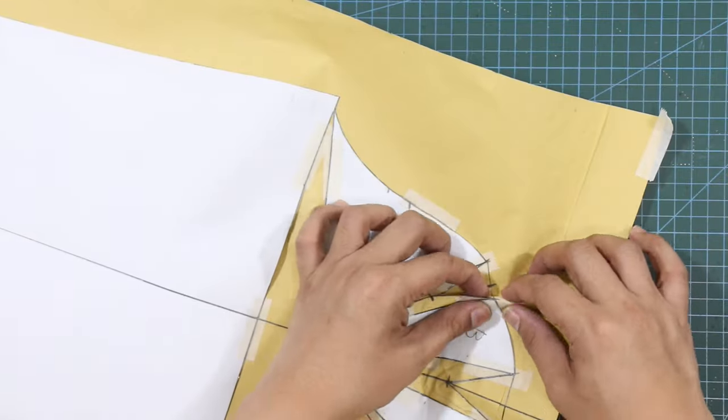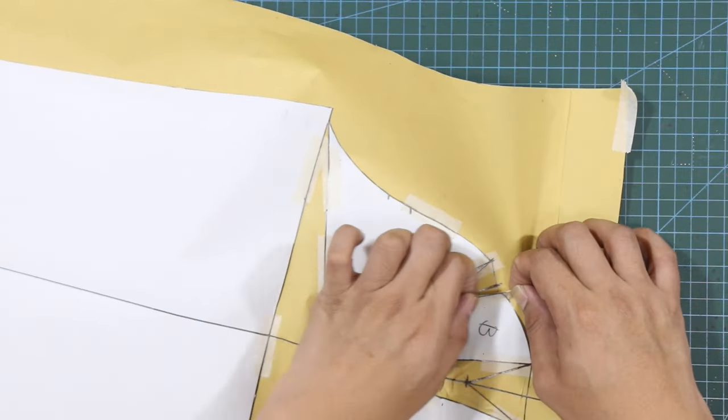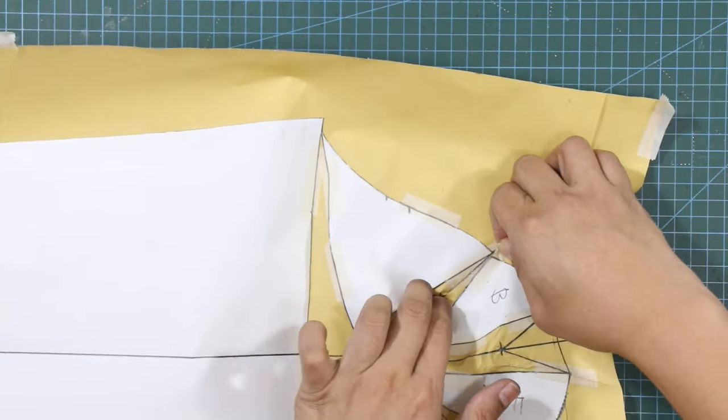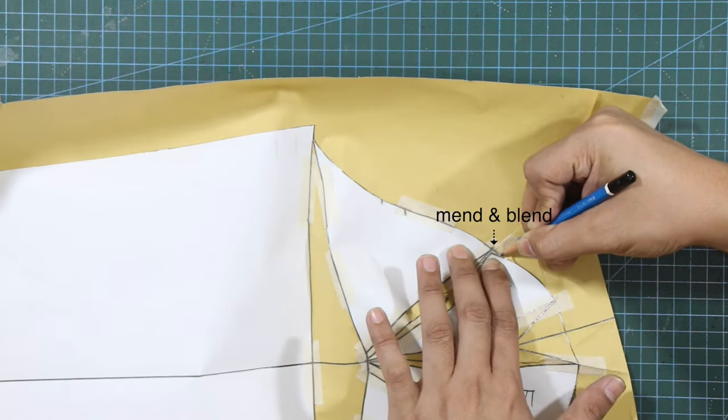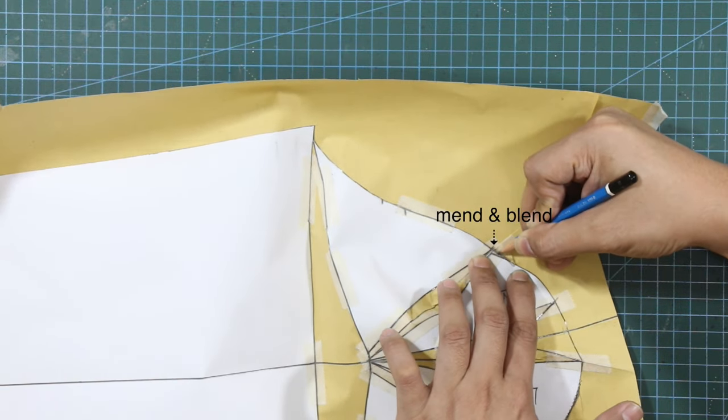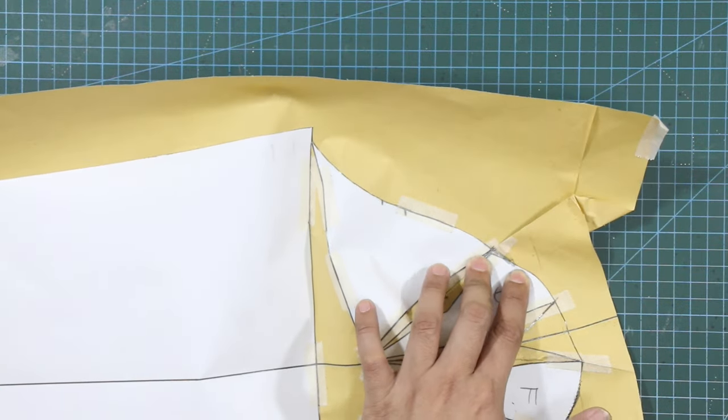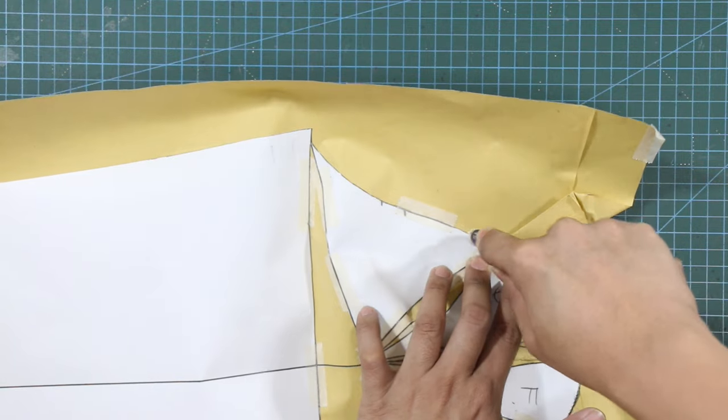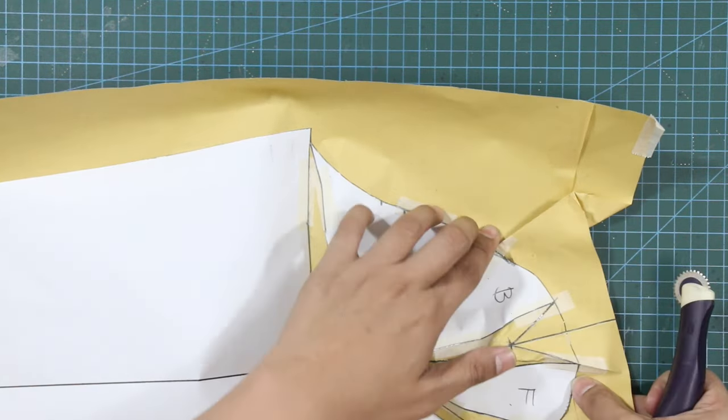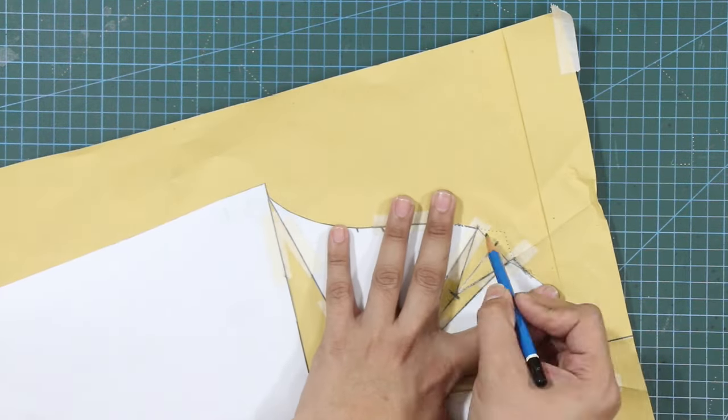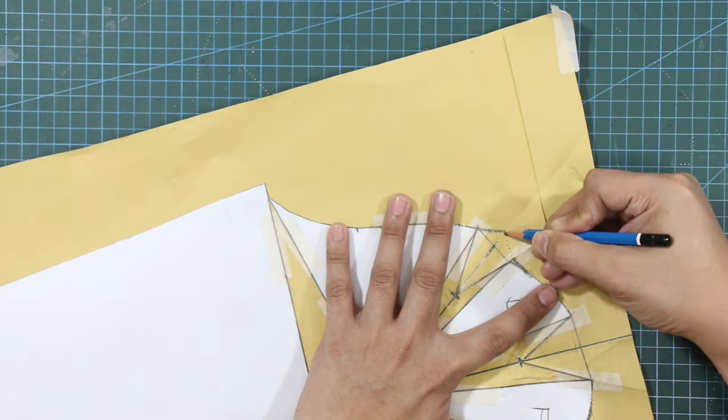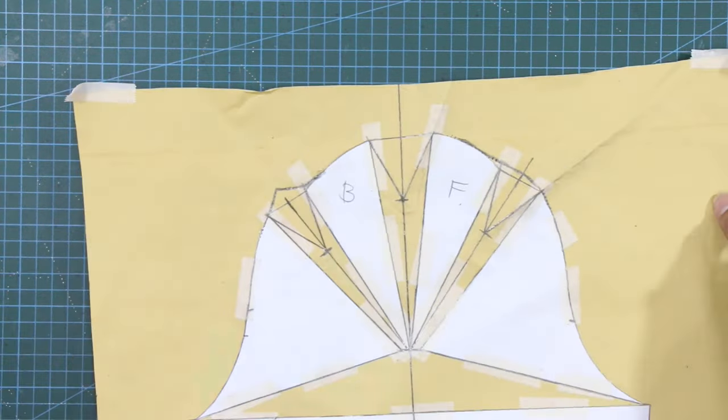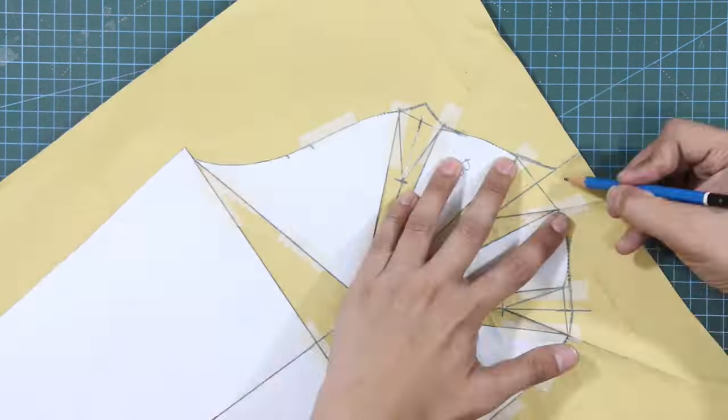Complete the darts by drawing the dart legs. Next, temporarily close the darts and mend and blend if needed. Using a tracing wheel, trace the darts to get the triangular shape, then trace it once more using a pencil. Do this procedure for the rest of the darts.